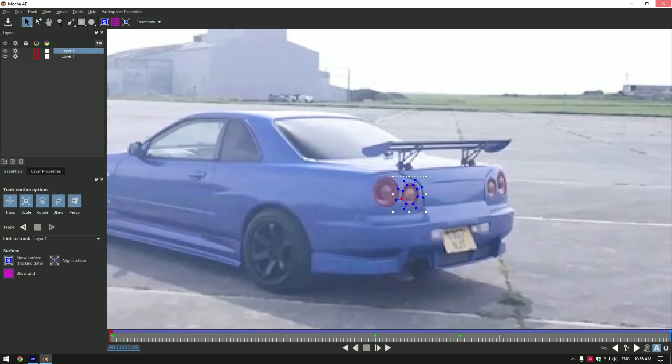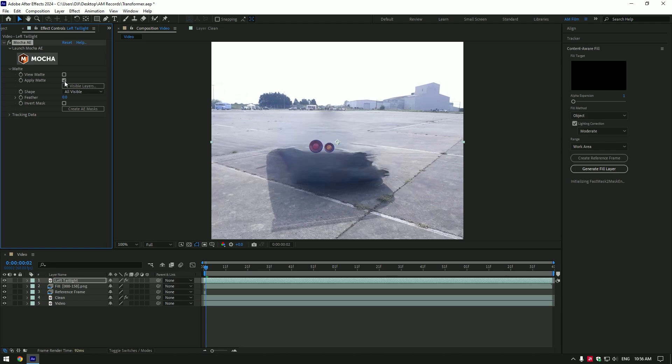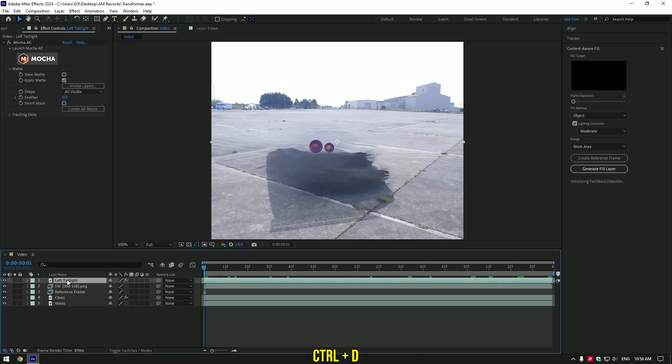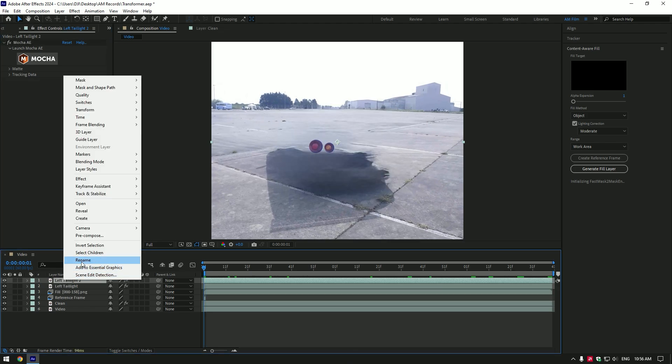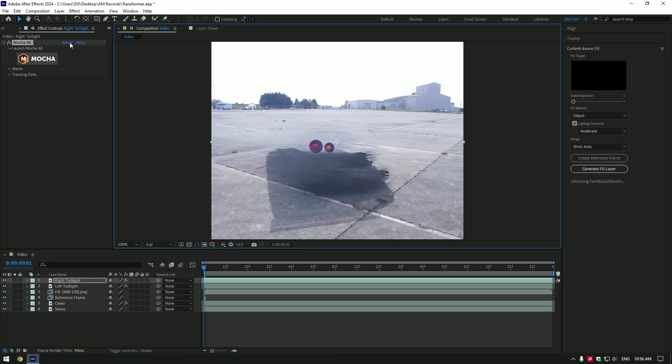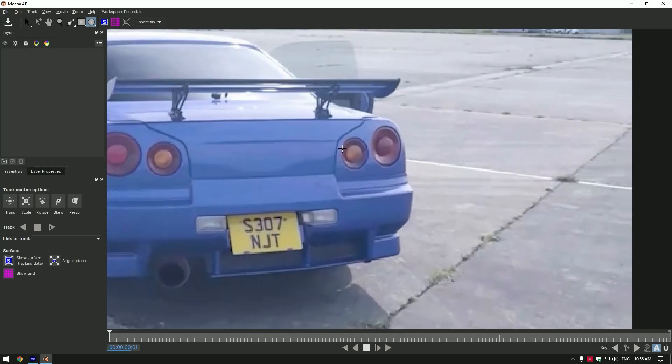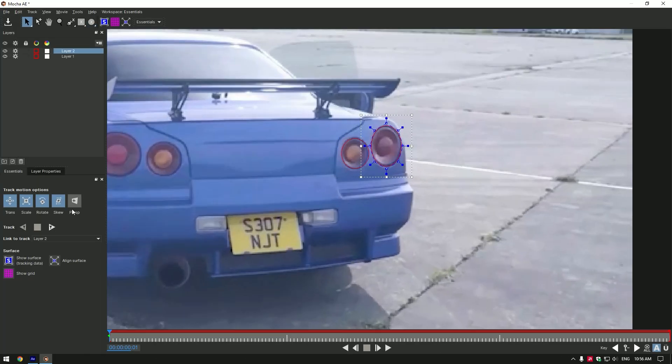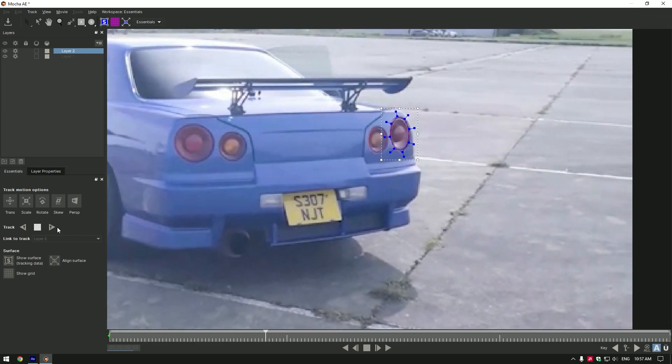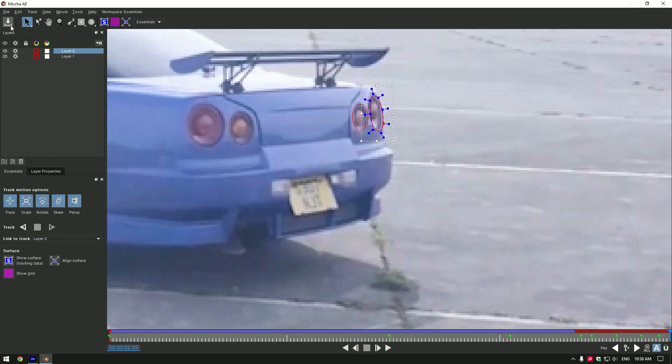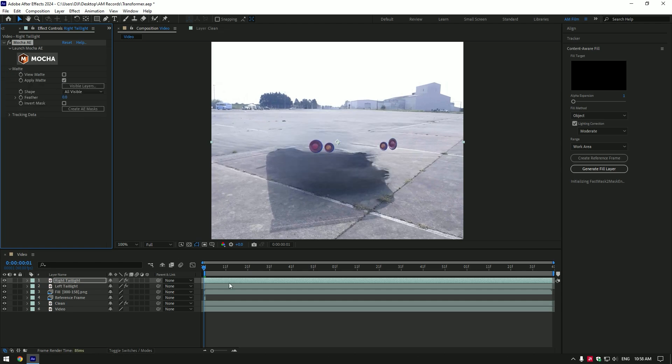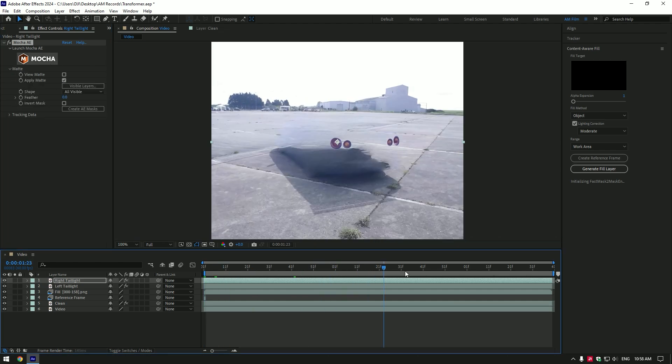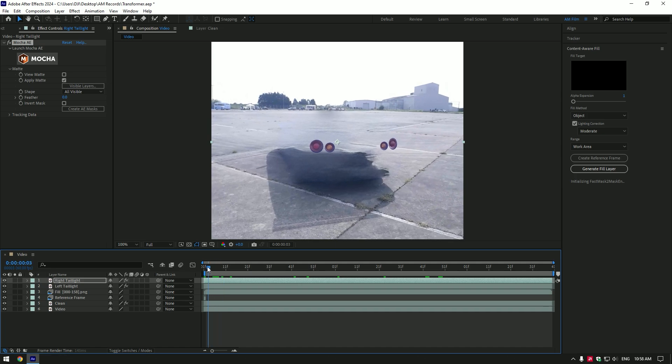Now expand matte and click on apply matte. Duplicate that layer now and rename it to right tail light. Reset mocha settings and click on Mocha AE. Then do the same but mask and track the right tail light this time. Once the tracking is done, click on save button and close Mocha AE. Now expand matte and click on apply matte. Nice, we have two car parts that we can animate already, and then continue masking other car parts.